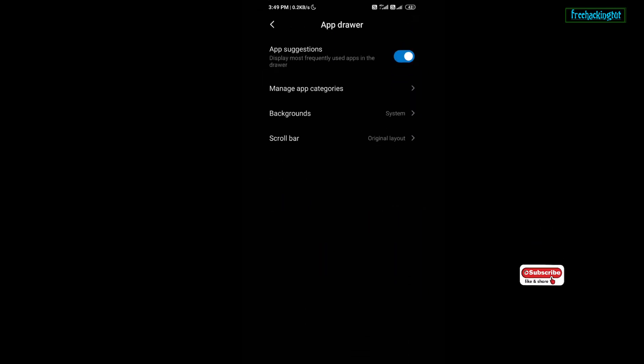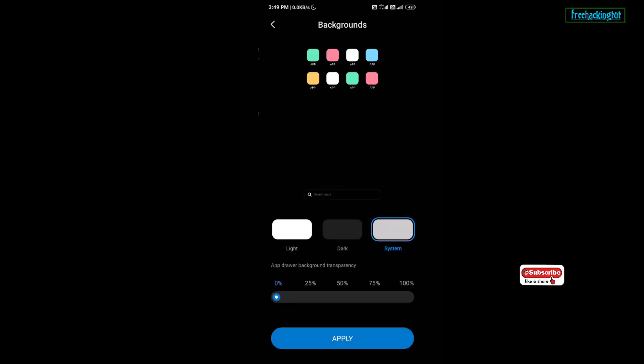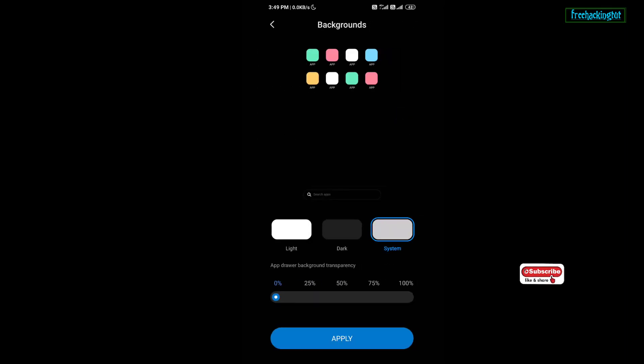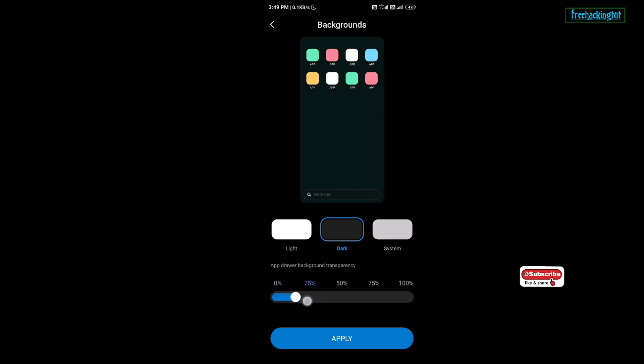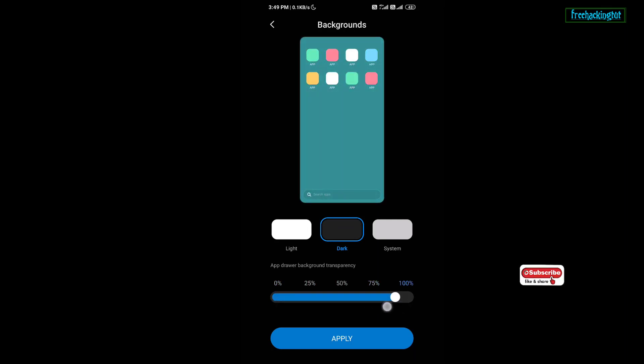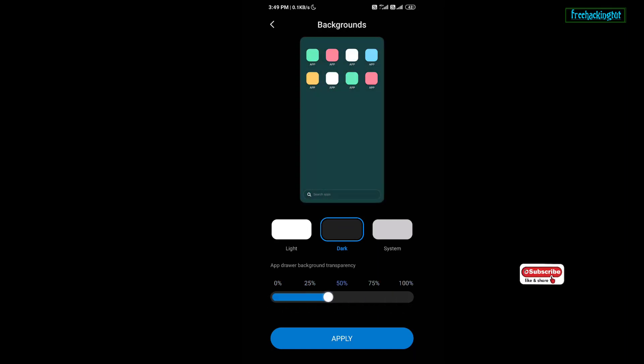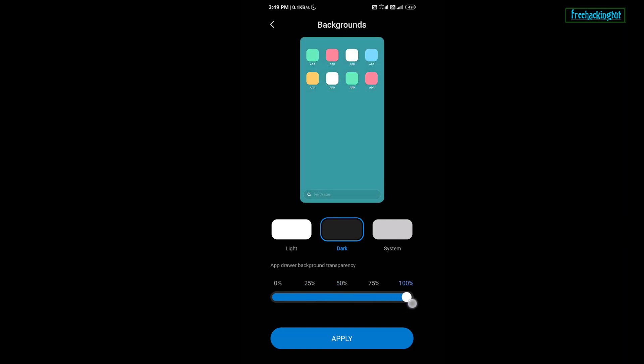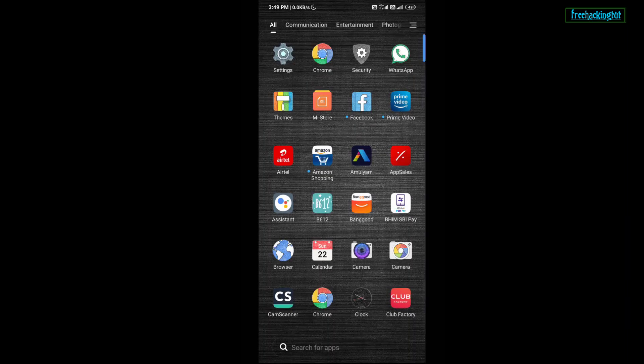Or you can select different backgrounds for the app drawer. You can select different colors for the background, or you can select transparency also.